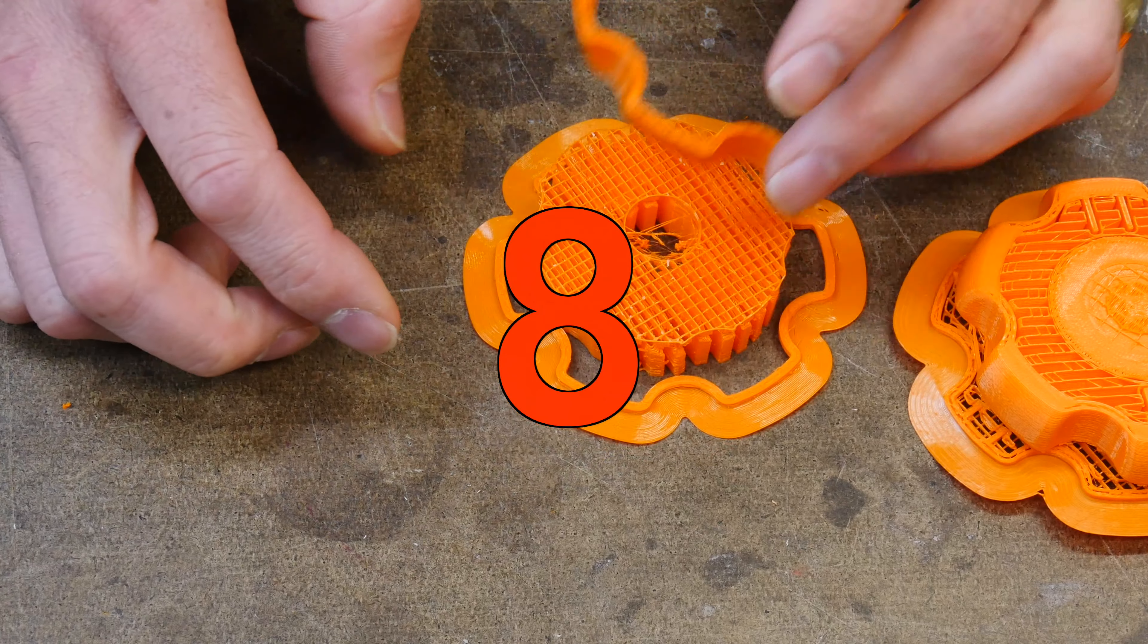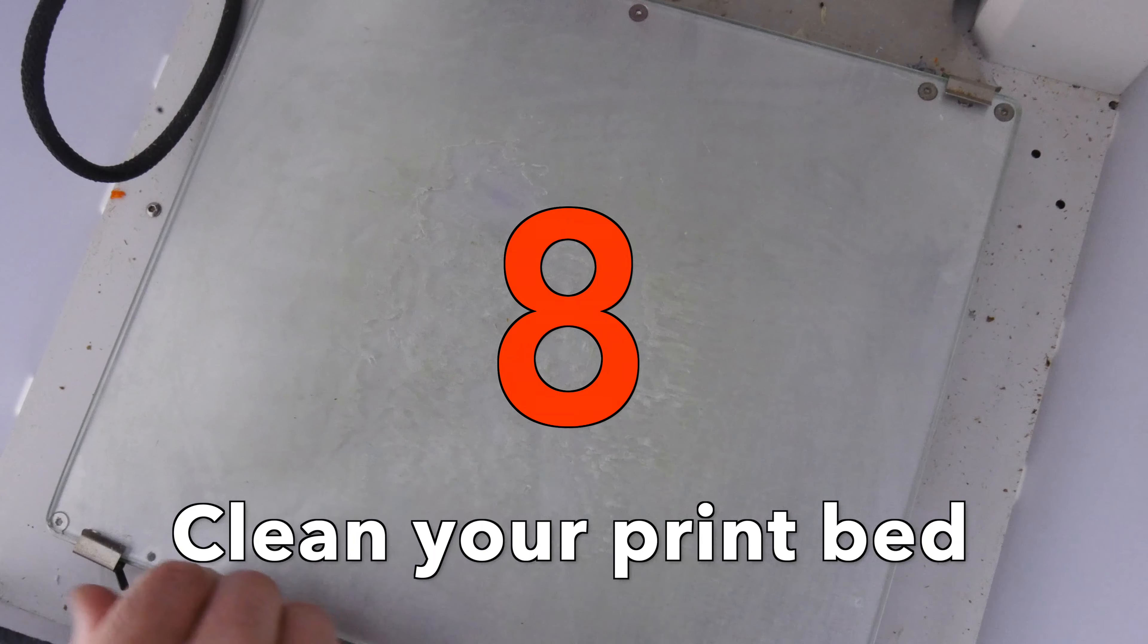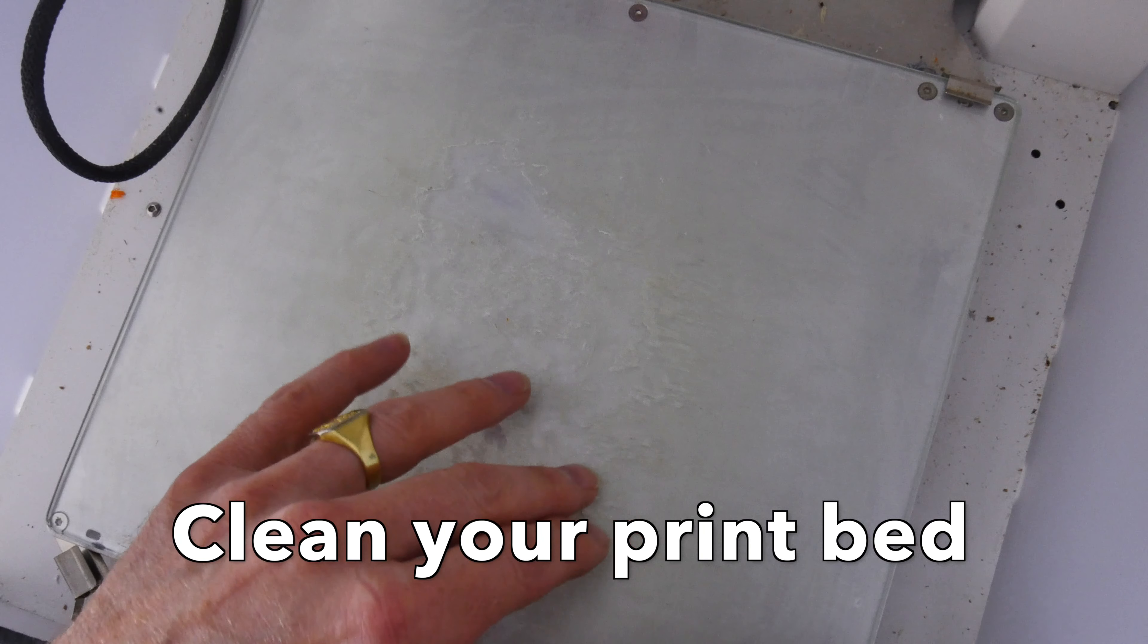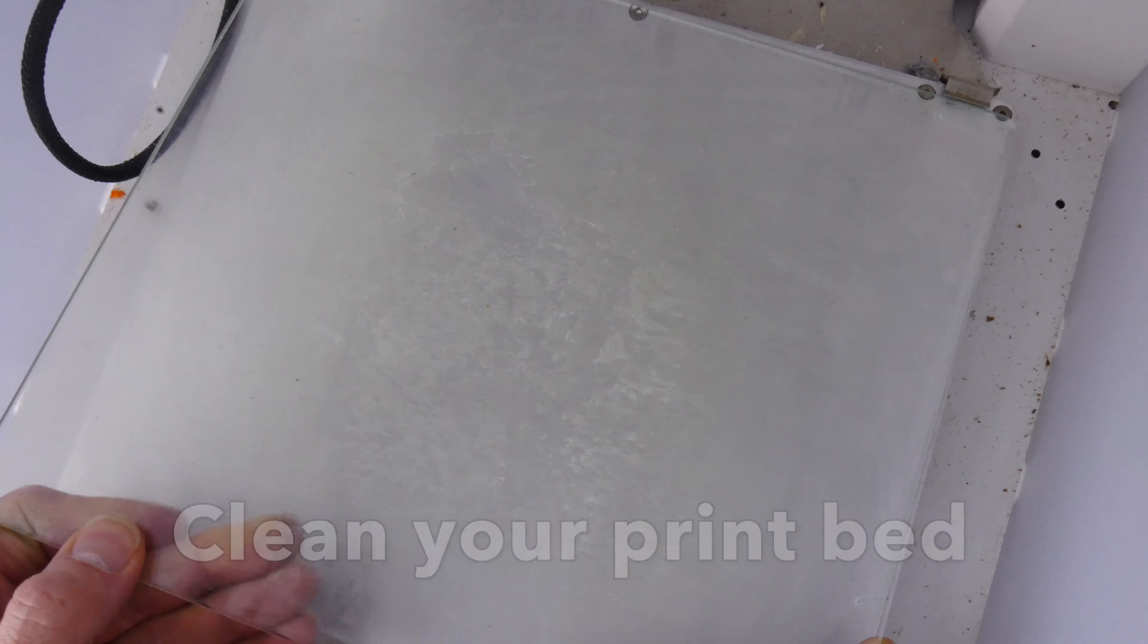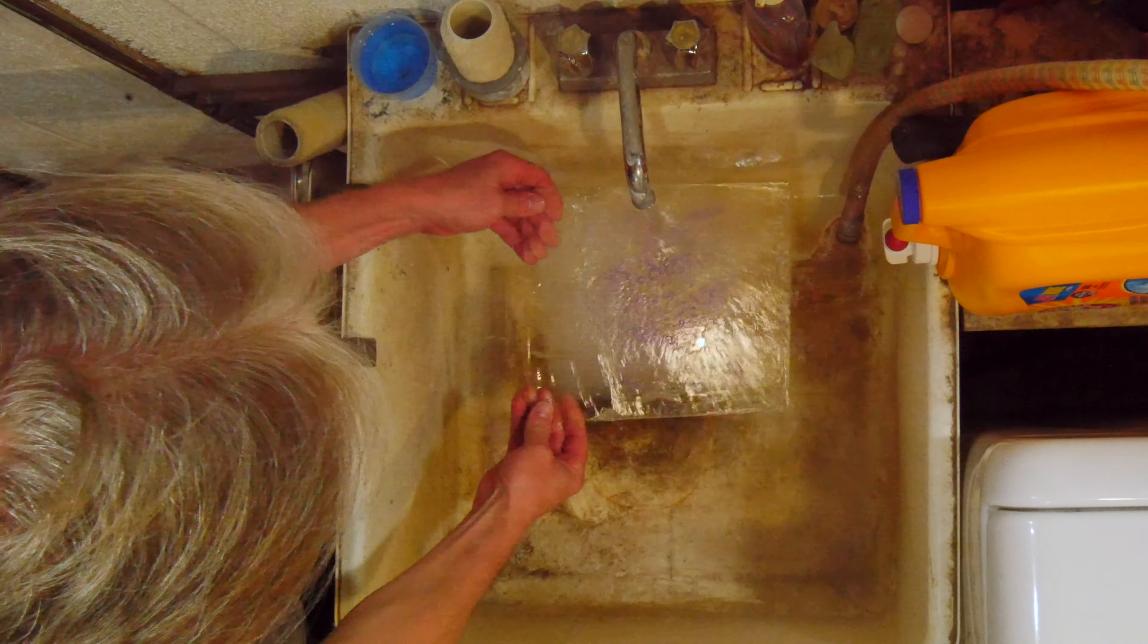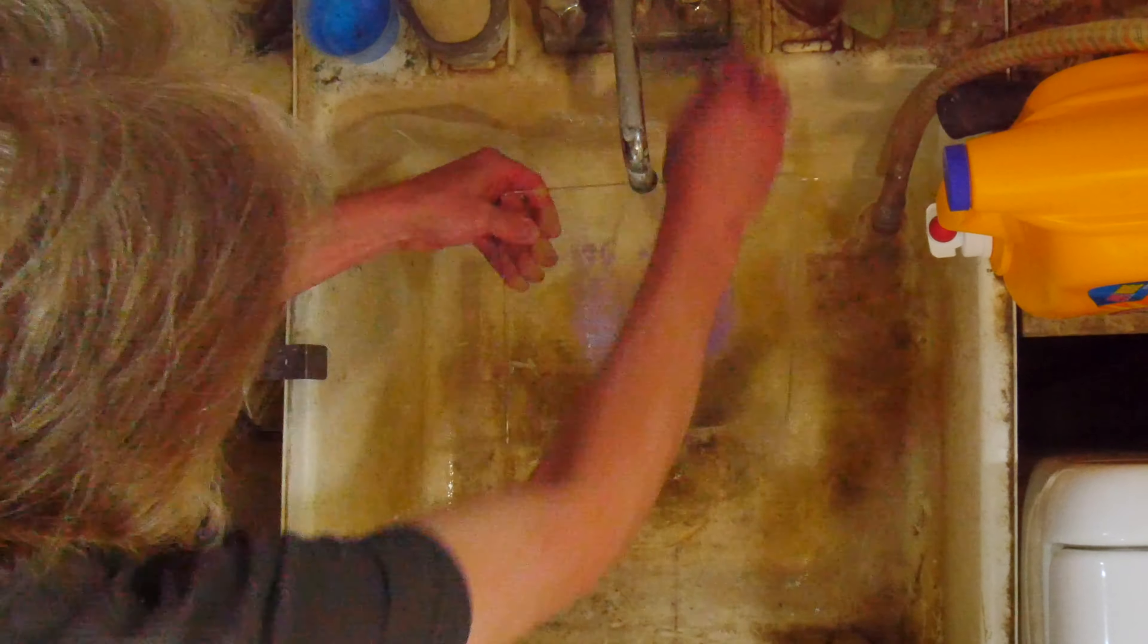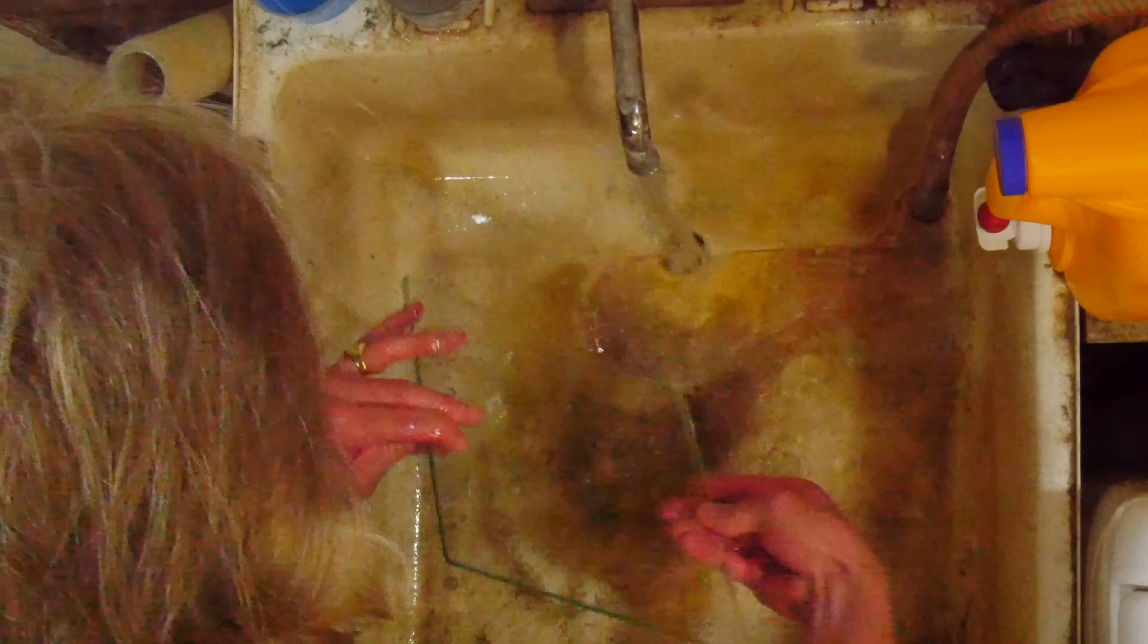If you have a glass print bed, which many 3D printers do, it may need a good cleaning. I use PVA as a glue on my glass print bed, but after a while that PVA builds up and needs to be removed and then reapplied. You can see here, after many layers, it's built up. But the good news is PVA is water soluble. So we're gonna remove that polyvinyl alcohol from the glass print bed.